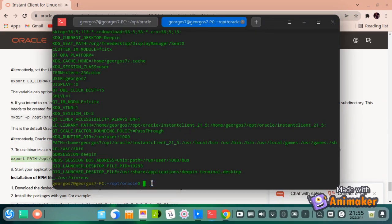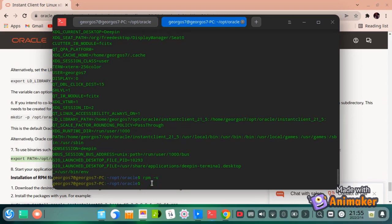Now you can check if you have RPM and Alien installed. If you don't have them, you can simply install them using the apt-get command.